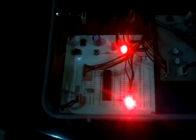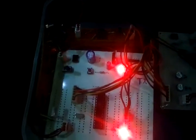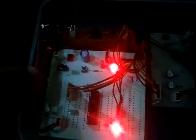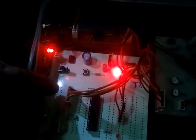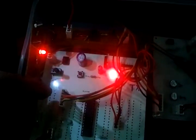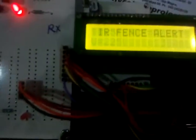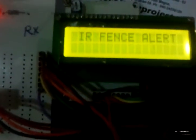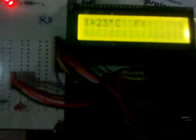And during this process, if some obstacle or some illegal entry found like this, then the obstacle is detected and this information will be immediately sent to the receiver. And it will be shown here as an alert, IR fence alert.